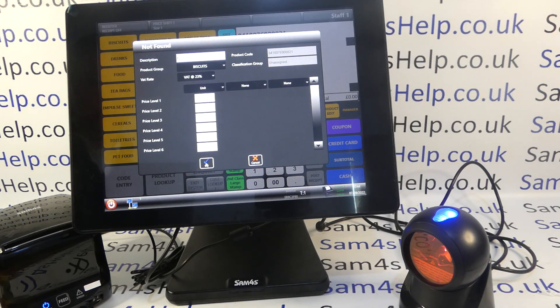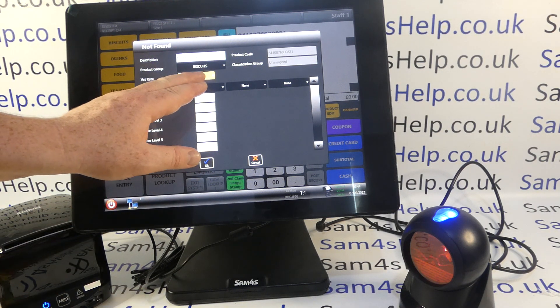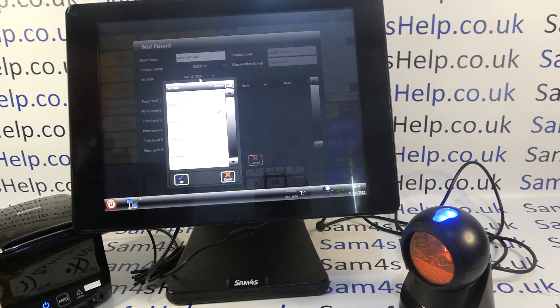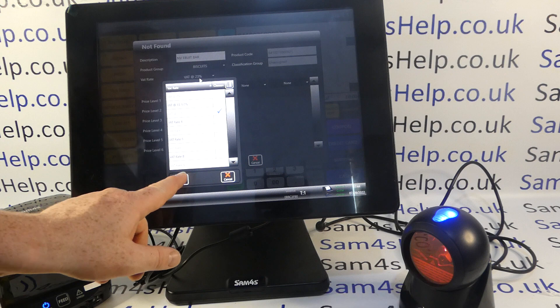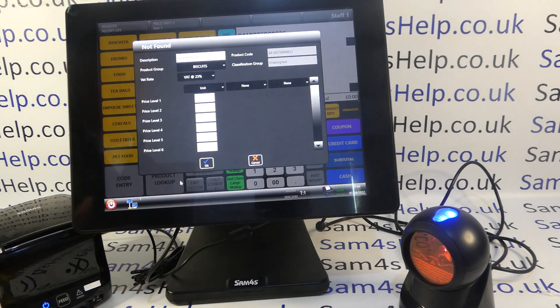Then importantly you've got your taxes. It will come up — just like the groups — and give you the different VAT rates that you've got set up on the machine. Select yours and then tick OK.